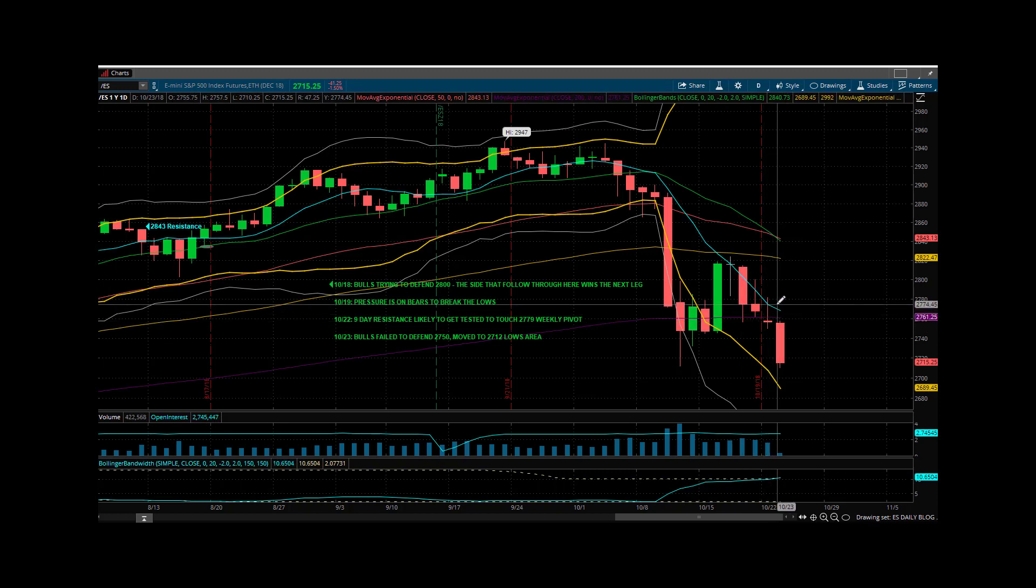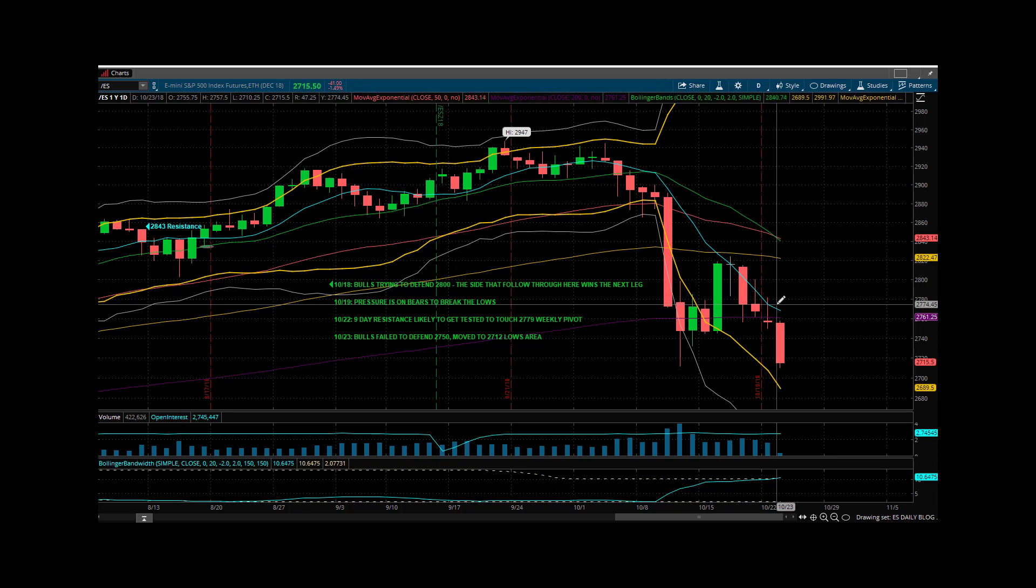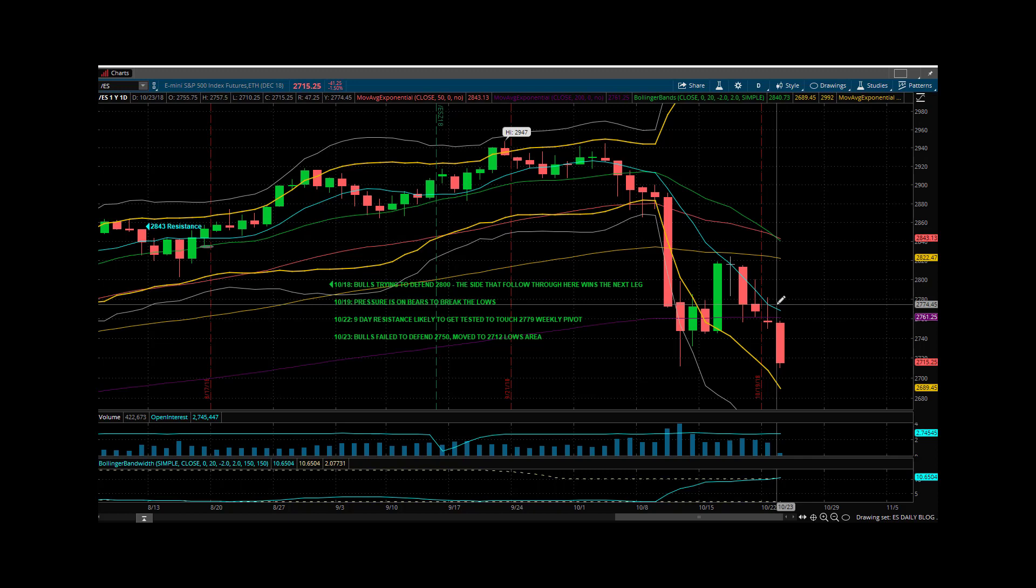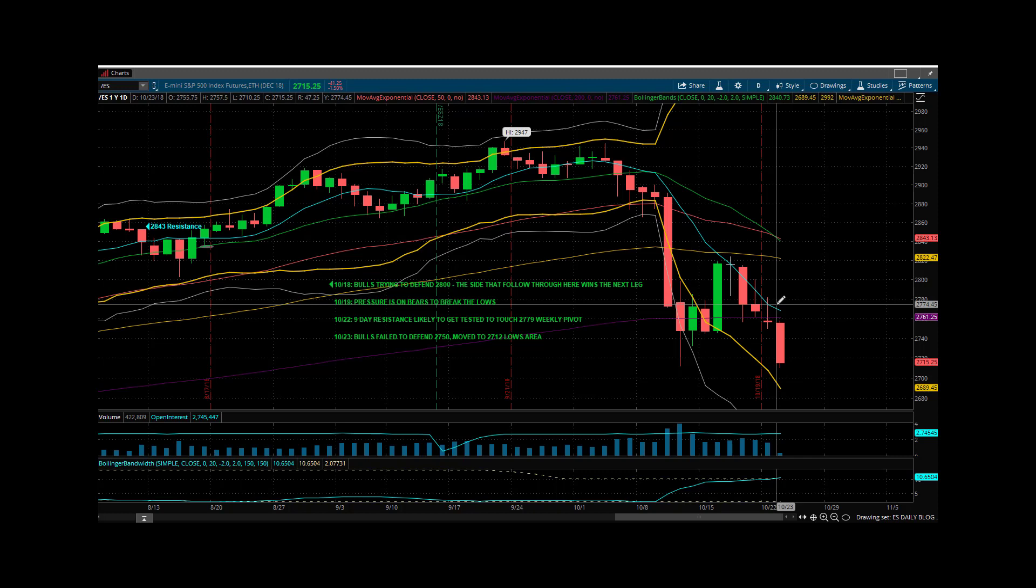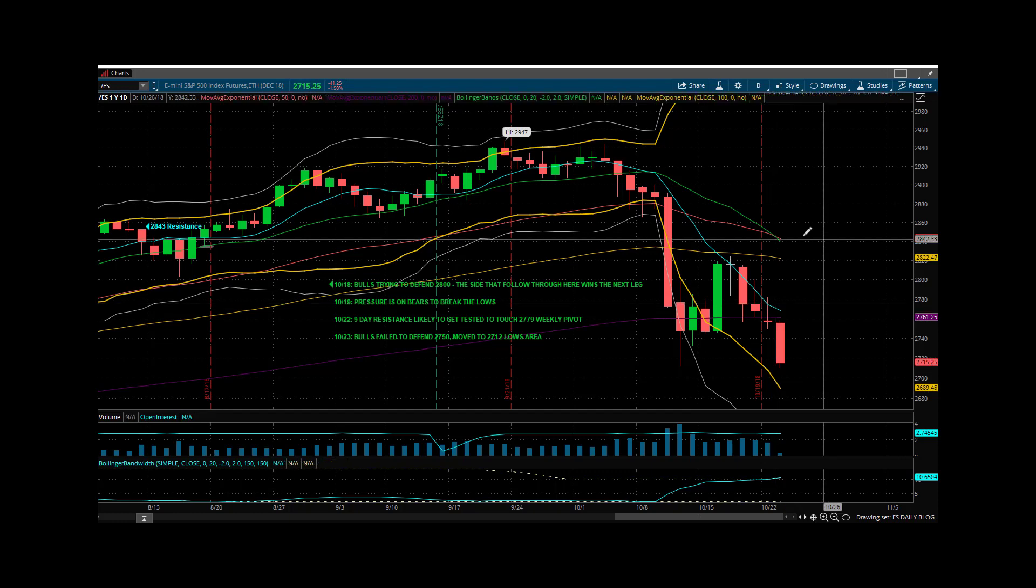For those of you that are subscribers, you heard me mention in the room yesterday, the more time we spend in the 2700s, the more likely it is that we test these lows. The lows were at 27.12 quarter. We traded now as low as 27.10 quarter. It's gone back up to test our proprietary moving average in the 20 to 21 area, and now it's trying to push back down yet again.